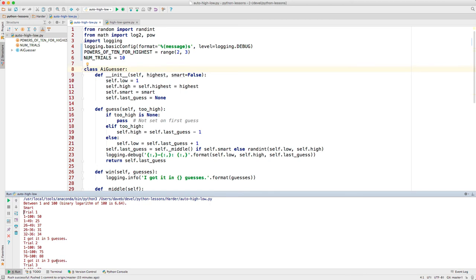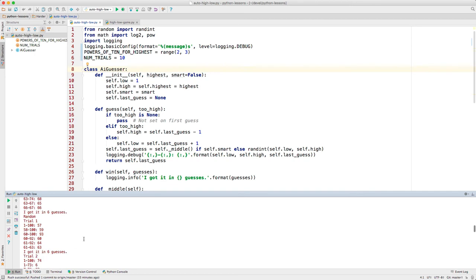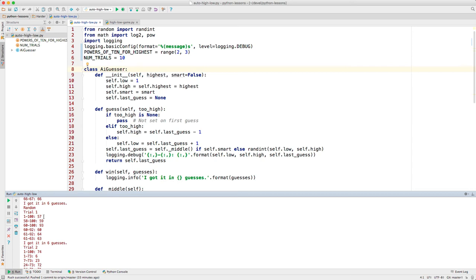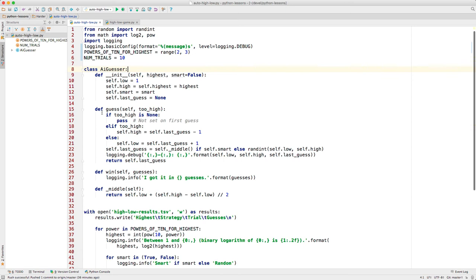In trial 2, we got it in 3 guesses. After all 10 trials, we'll have the random approach. So 1 through 100, the AI guesser guessed 57. It didn't guess in the middle. It guessed a random number between 1 and 100. That is low. So the program knows the number is between 58 and 100. This is a really bad guess, this 59, because we don't learn much. If it comes back and says that's too high, then it's great. We know it's 58. But more likely, 59 is going to be too low, as in fact it is. So this first trial took 6 guesses. Second trial took 9 guesses. You can see the difference in the approaches.